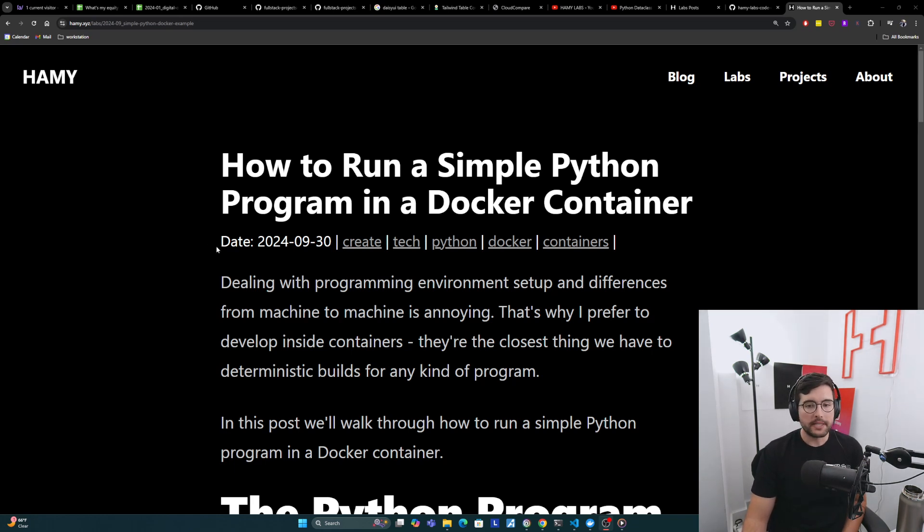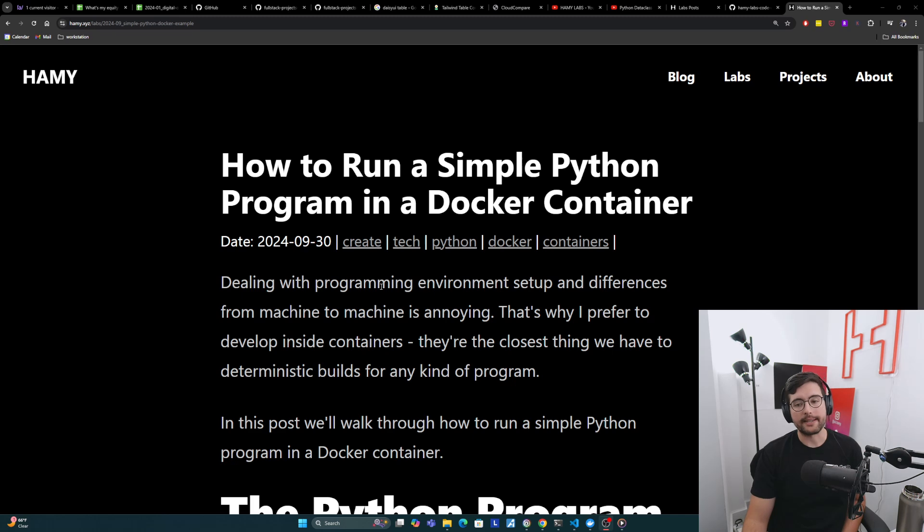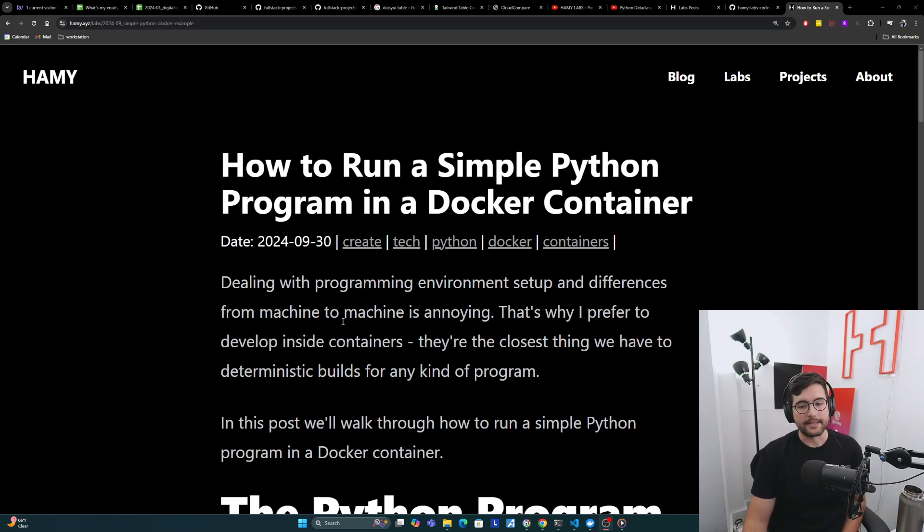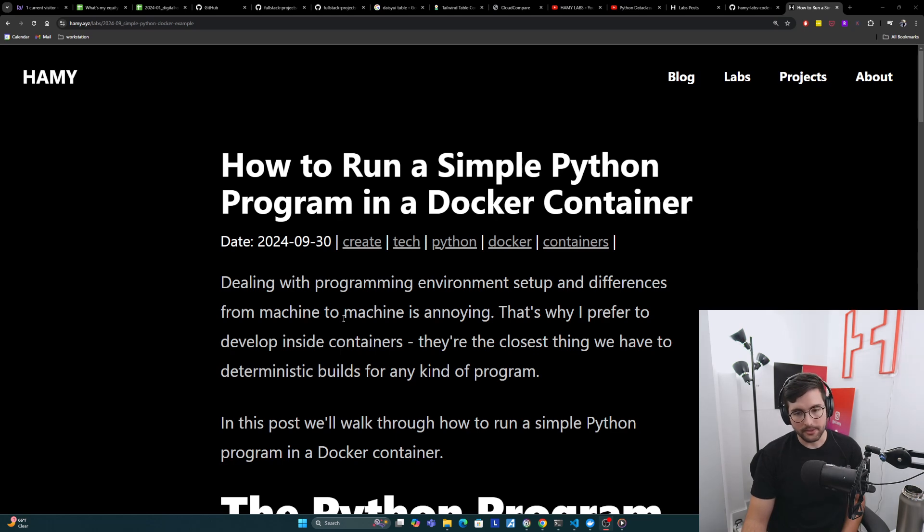Dealing with programming environment setup and differences from machine to machine is pretty annoying. That's why I prefer to develop inside containers. They're the closest thing we have to deterministic builds for any kind of program.